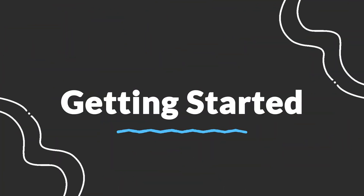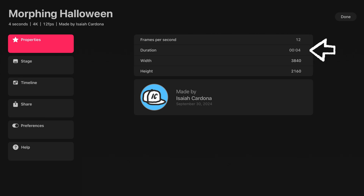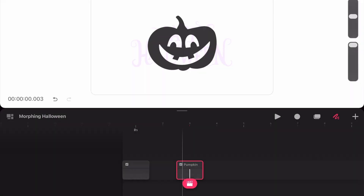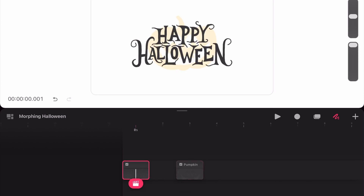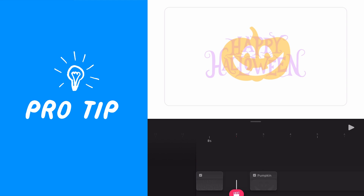To get started I've already set up a widescreen file with 12 frames per second and a starting duration of 4 seconds. Feel free to customize your file size to your needs. Also in that file are my two key poses: the Happy Halloween text and the pumpkin shape in the third frame. Pro tip: drawing your two poses around the same size or shape is going to help make the morph more seamless.